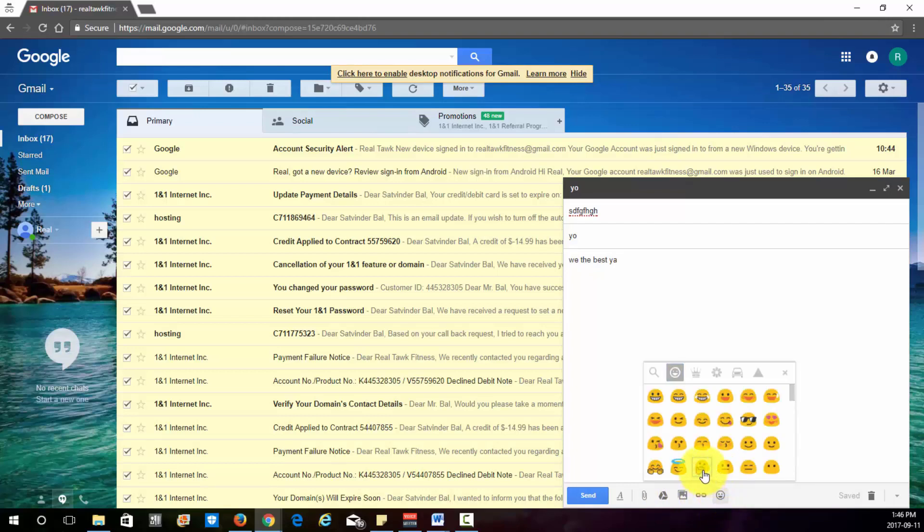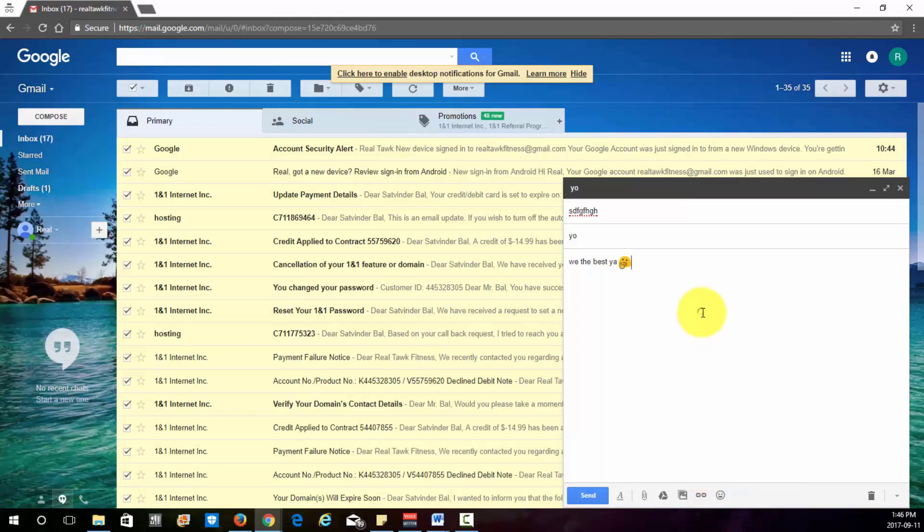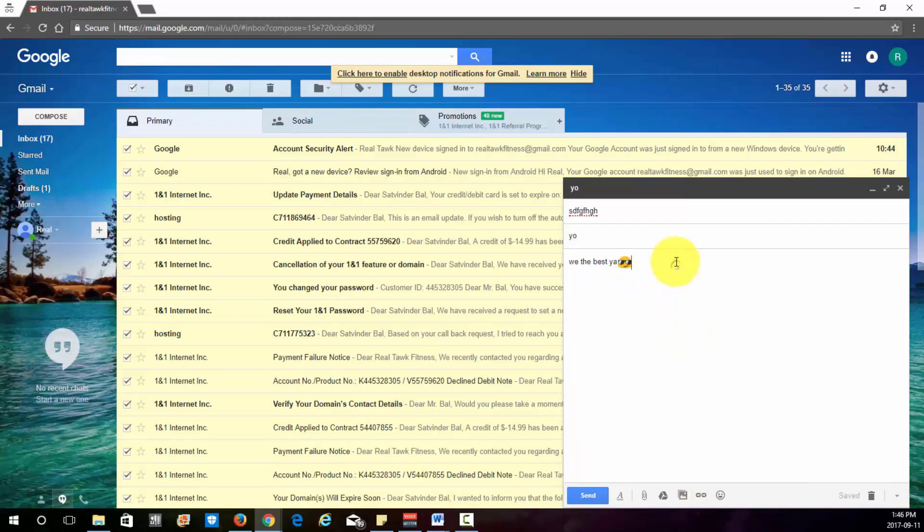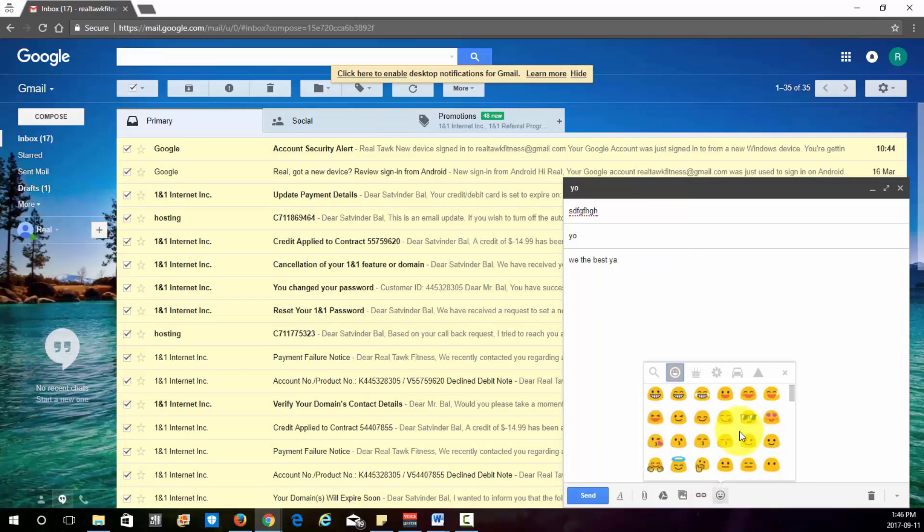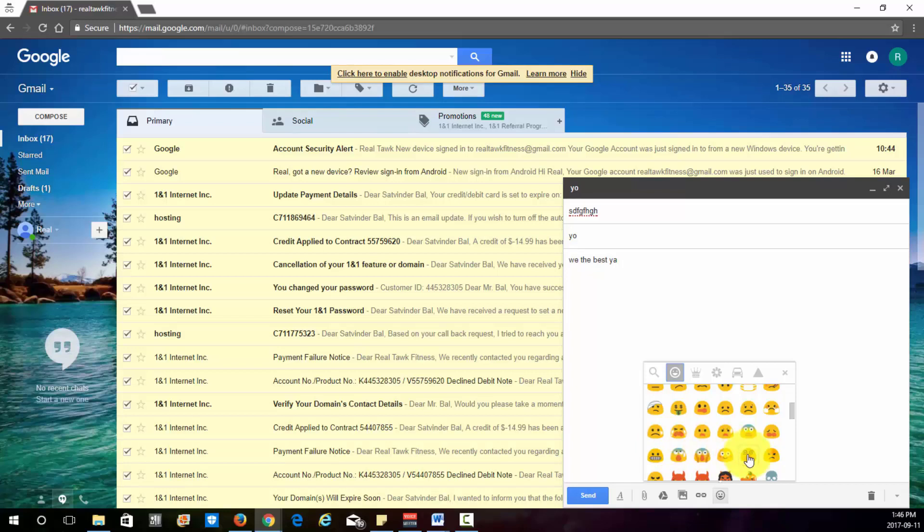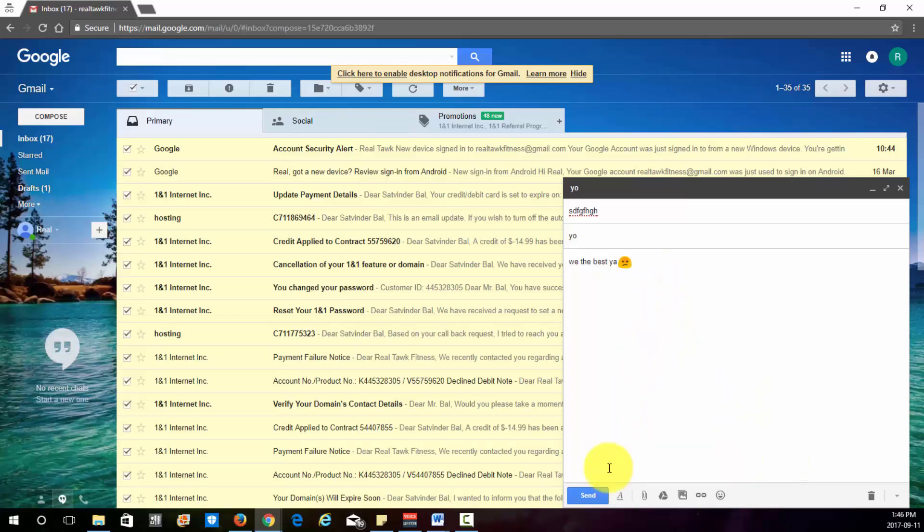And then this is pretty important as well. This is your emojis. Make sure you add one of those. Let them know how you're feeling. That completely changes the mood. If you go right here, we the best. And then if you change it to, wait where's the other one, you change to like this one, oh he's mad. That completely changes the mood of your email that you're sending.